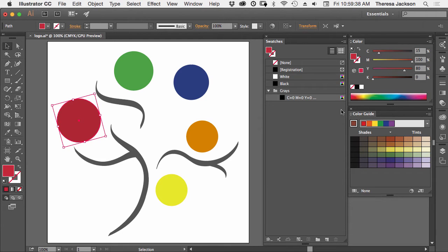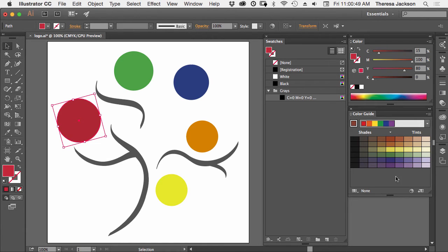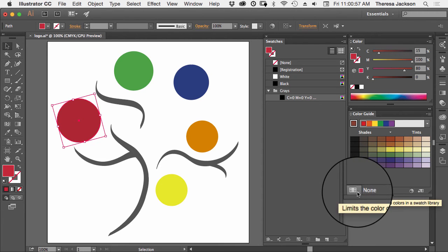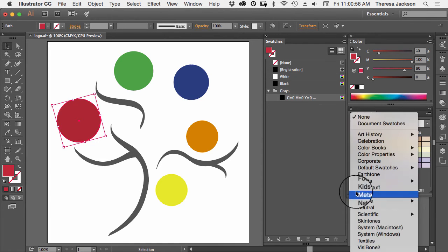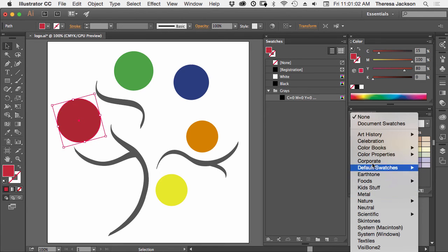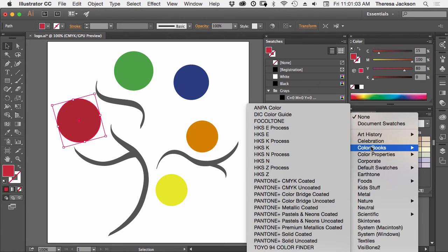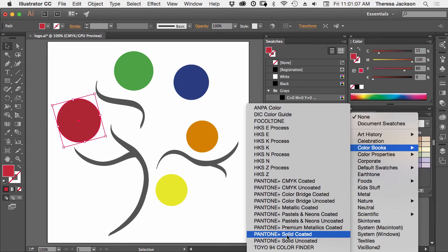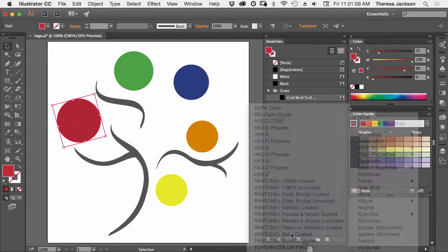What we want to do is convert this red to the closest matching Pantone color. We use the color guide panel to find the Pantone Swatch colors. In the bottom left corner of the color guide panel is this little pop-up here, and here's a list of a bunch of different color themes. If you go to Color Books, under Color Books is the Pantone Solid Coated.